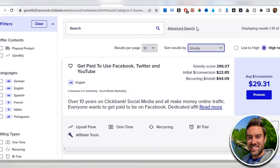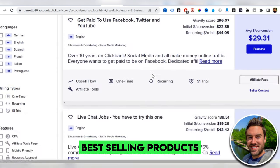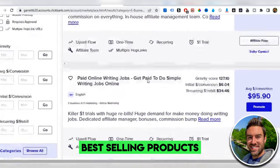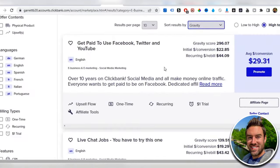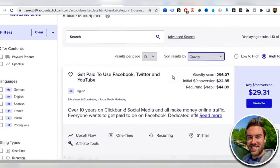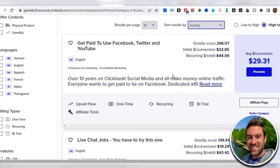This is going to share with you the best selling products at the very top. If we promote products that are selling well for other people, chances are we'll be able to make a ton of sales as well.